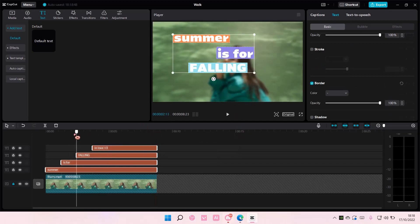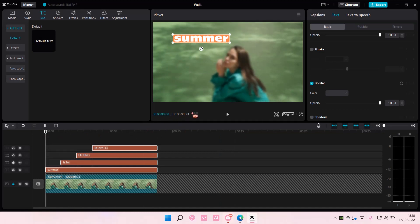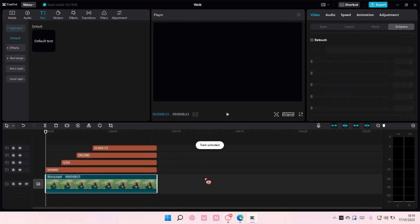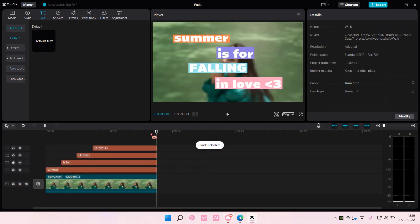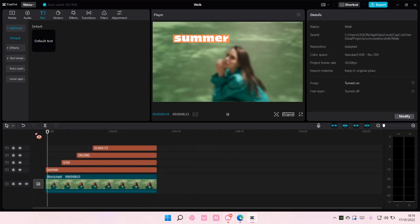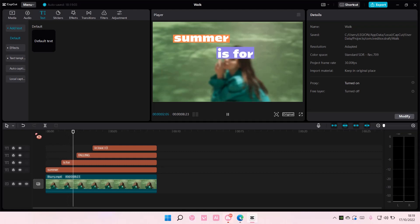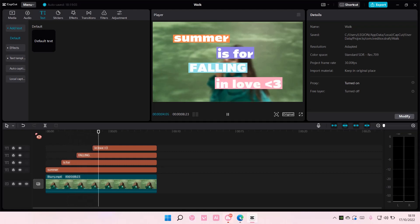And then this is what it will look like. So hold on. Summer is for falling in love.